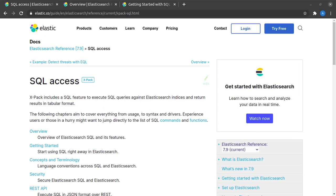Welcome back to my awesome YouTube channel guys. Today we are discussing in this short video the concept of SQL access in Elasticsearch. So what is SQL access?